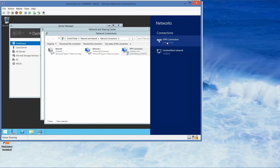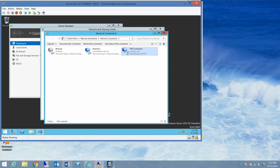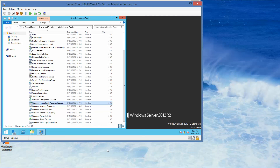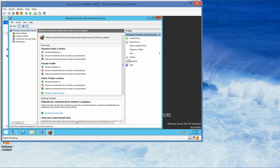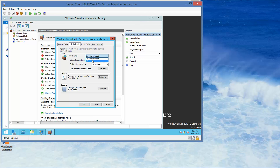Now we get it connected. We're going to go back to Server 01, go into Windows Firewall with Advanced Security, click on Properties, and change the firewall state back to off for both private and public profiles. Then click OK.